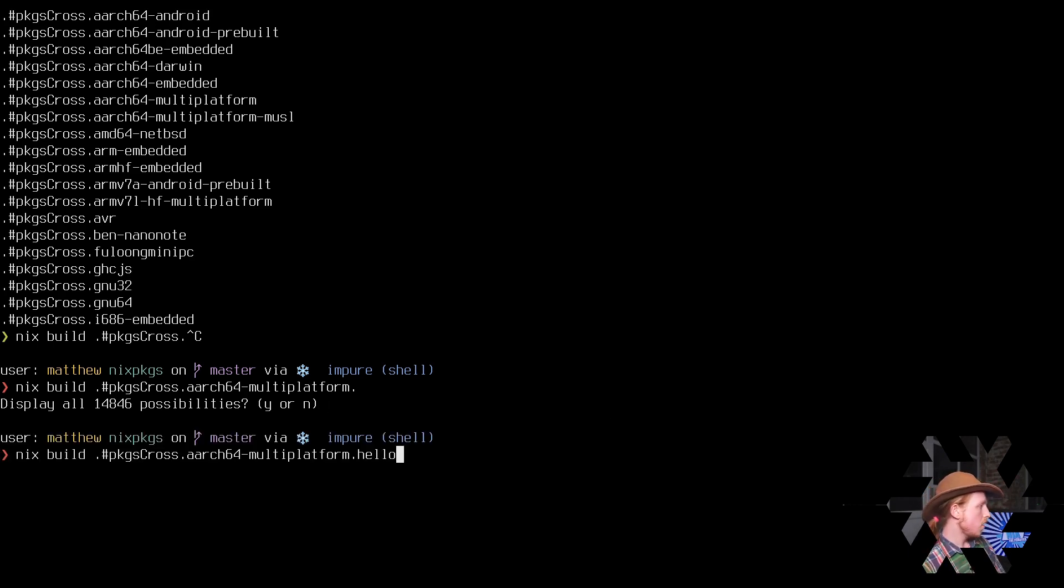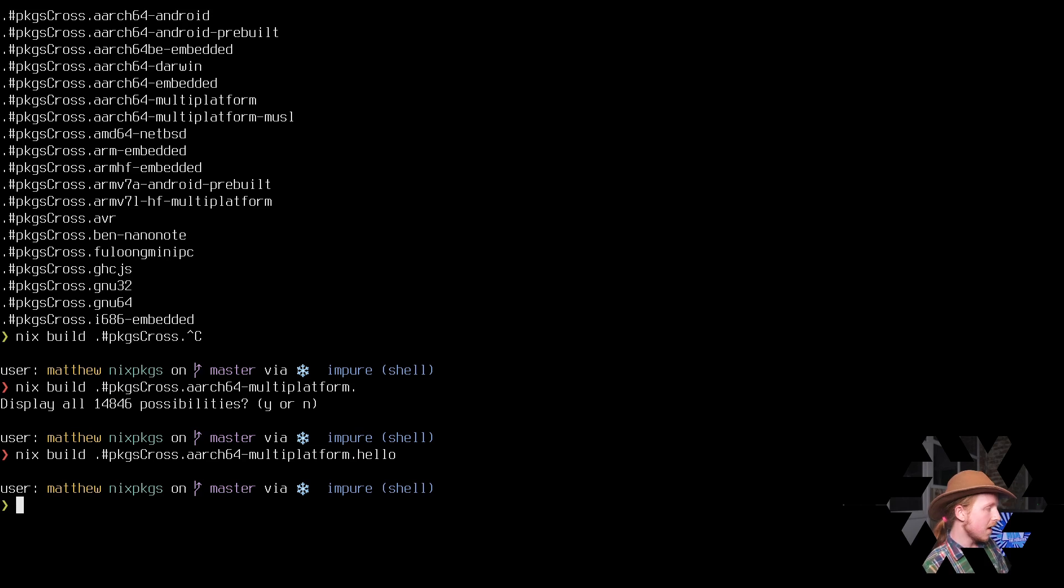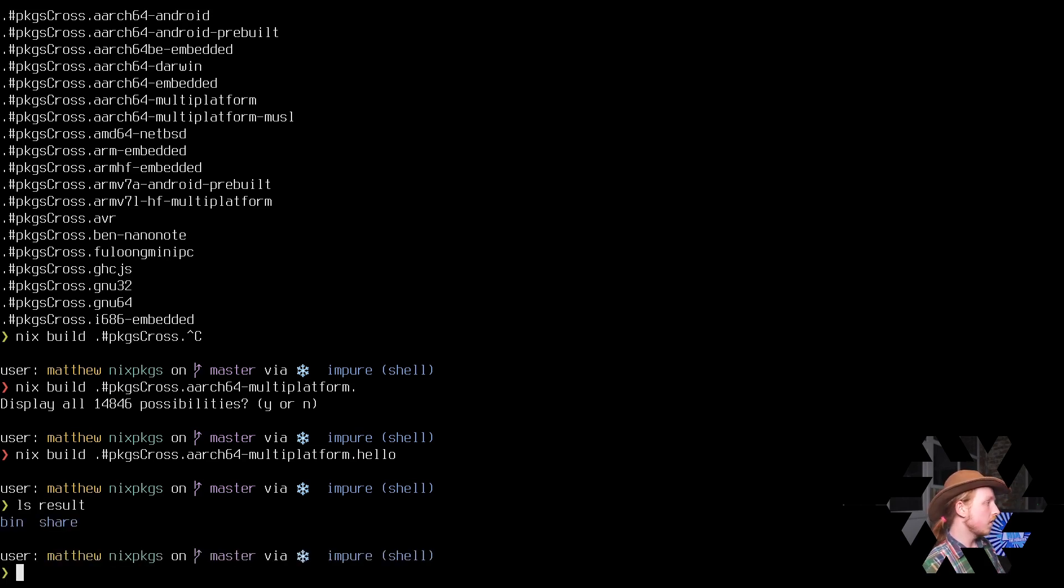I'm going to choose hello and hit enter. Now, one thing to note is that that's going to instantaneously complete. That's because I ran this test before. The result is the binary that I'm looking for.